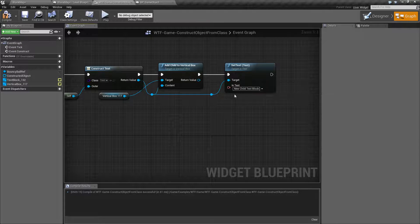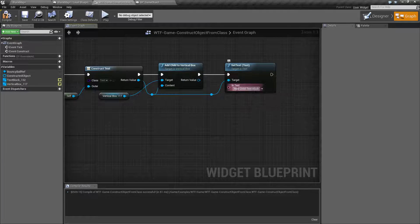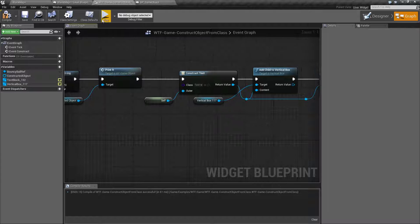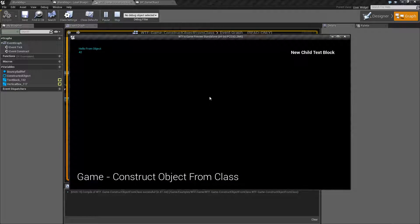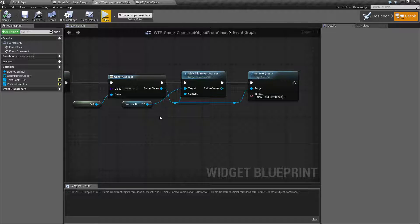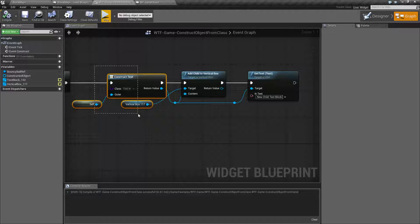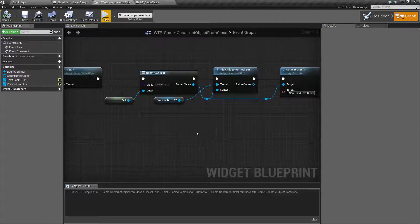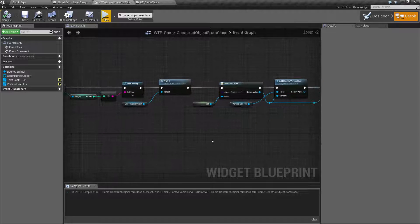When we run this you can see new child text block up here. So this is a way for you to create things using UMG without using the create widget. You can create the base object and then add it to a vertical box for example.